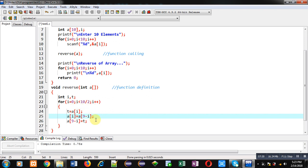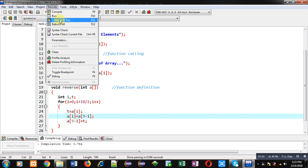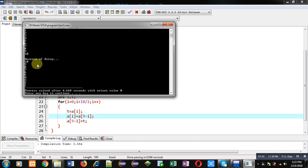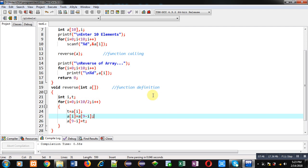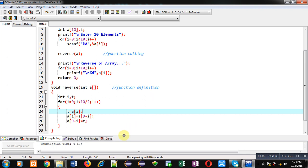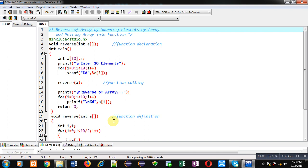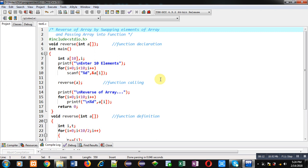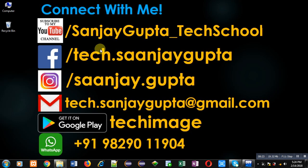So again I am executing this code, entering 10 numbers — you can see the reverse of the array is displayed properly. I hope you have understood how we can print the reverse of an array by passing it into a function, and how I swapped the elements physically — first with last, second with second last, and so on. I hope you have also understood how the updated array reflects back at the function call so we can print the result in main. If you want to watch more programming videos, you can subscribe to my YouTube channel youtube.com/sanjaygupta_techschool, or download my app Tech Image on Google Play. Thank you for watching.